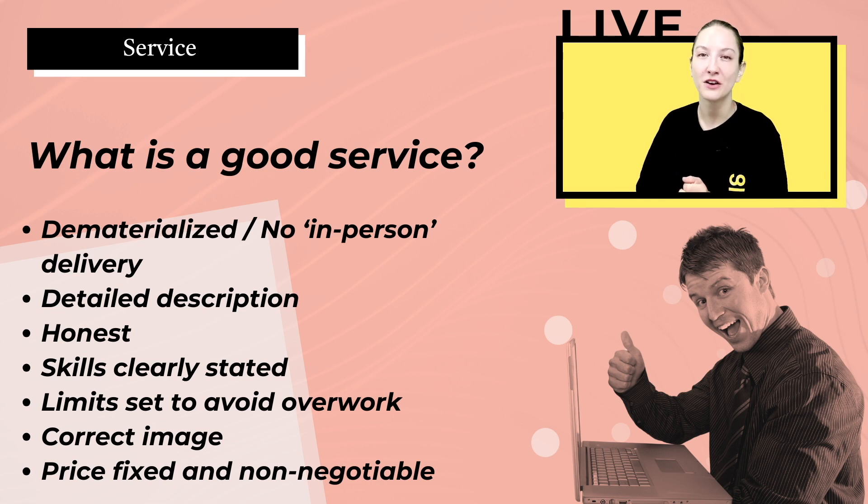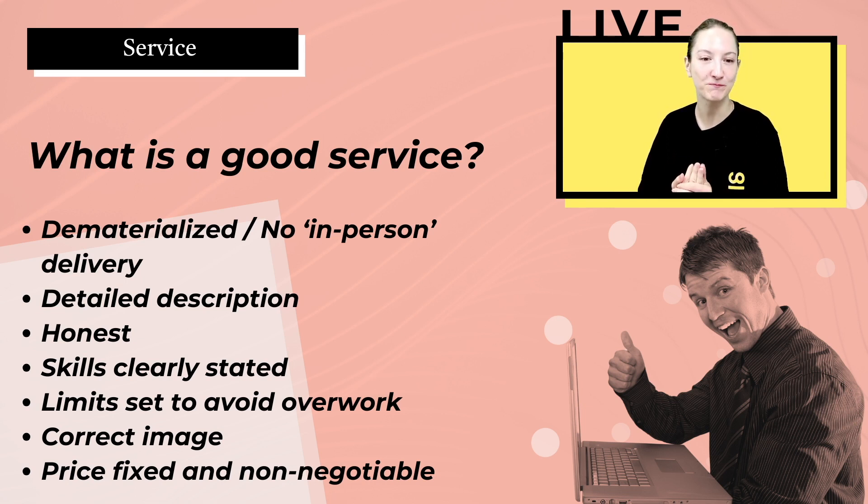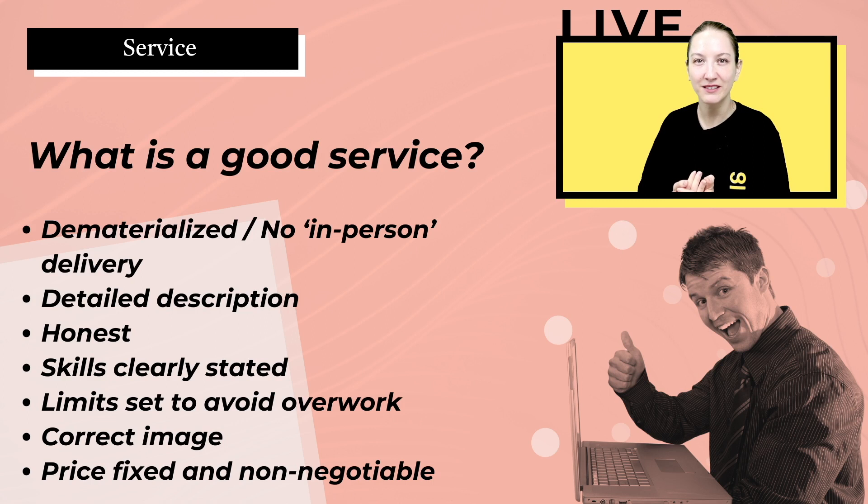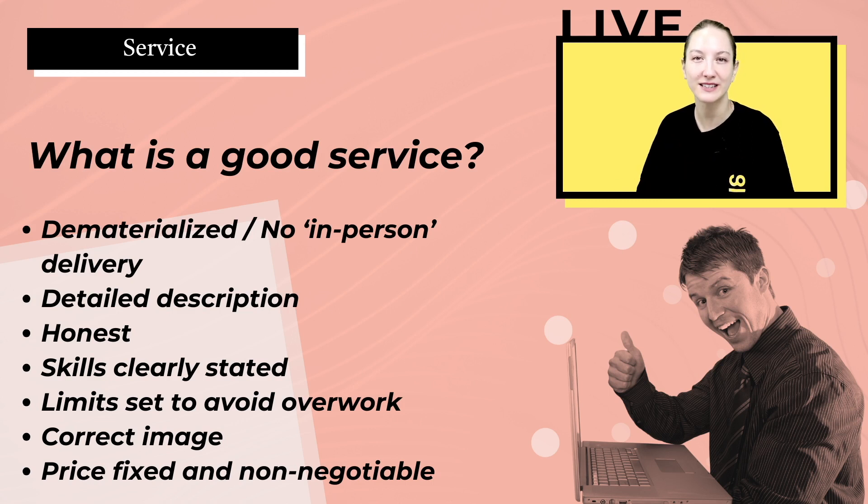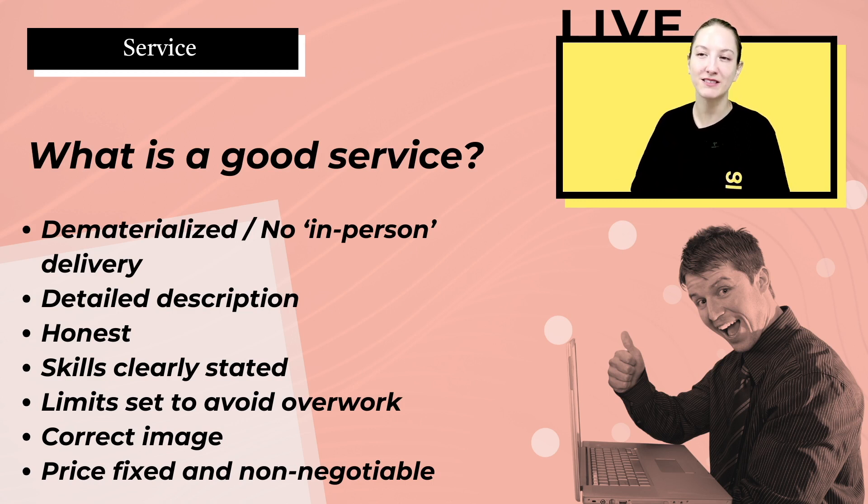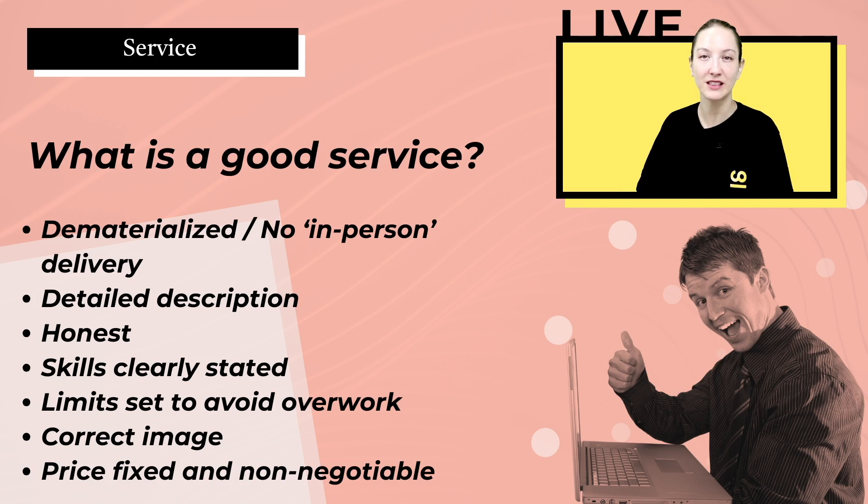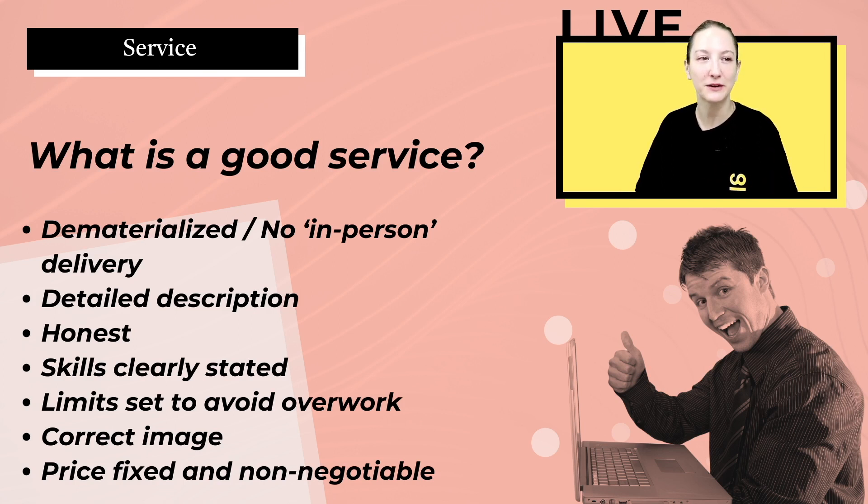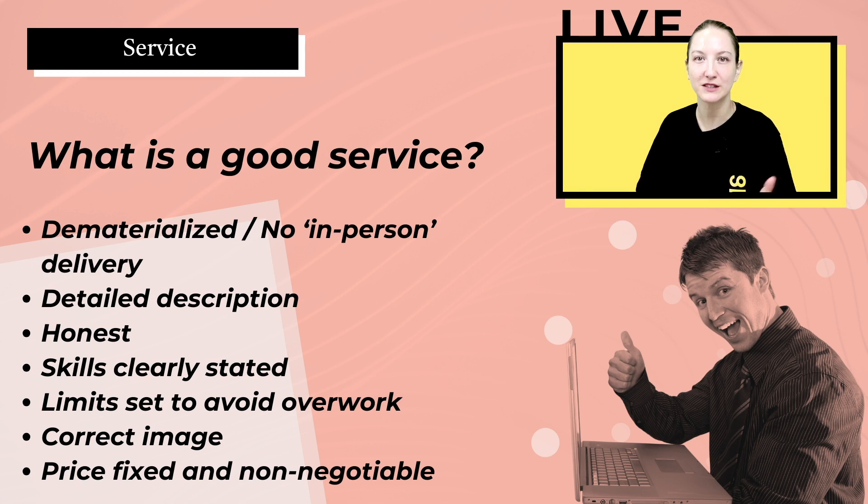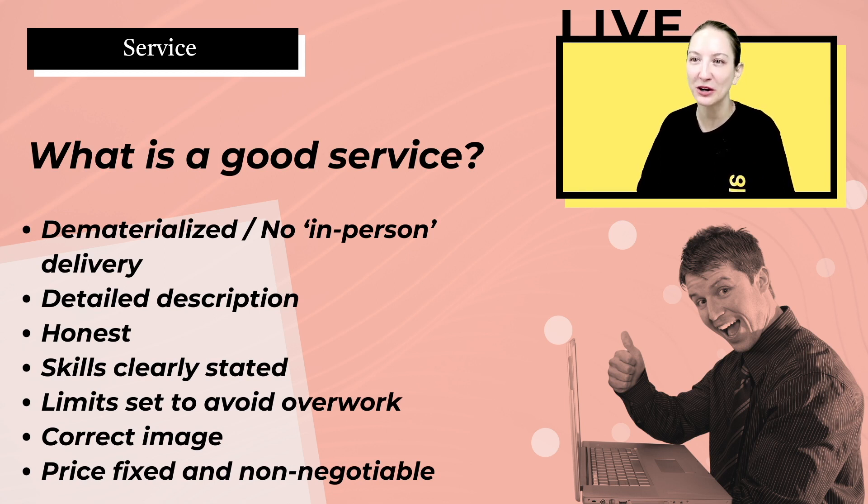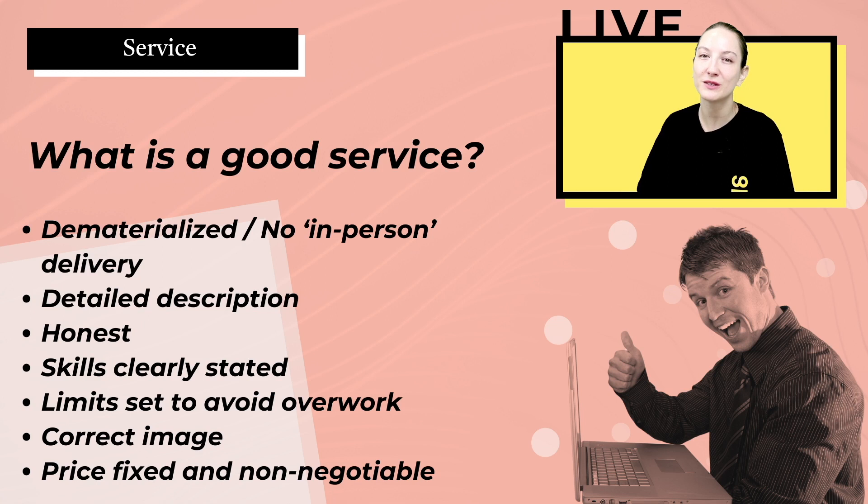Everything has to be able to be sent online, such as logo design, articles, video editing. Any files that can be transferred online are accepted. You want to have a detailed description, anything that involves your personal journey, your experiences.